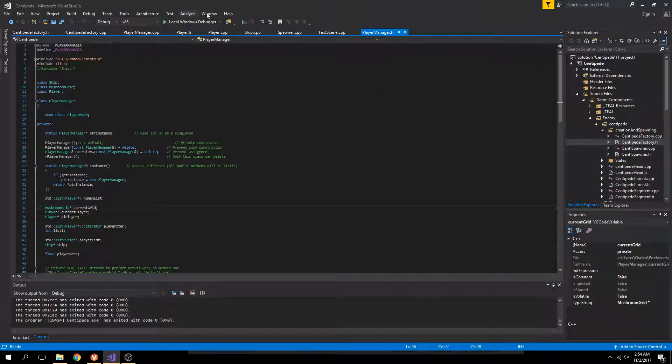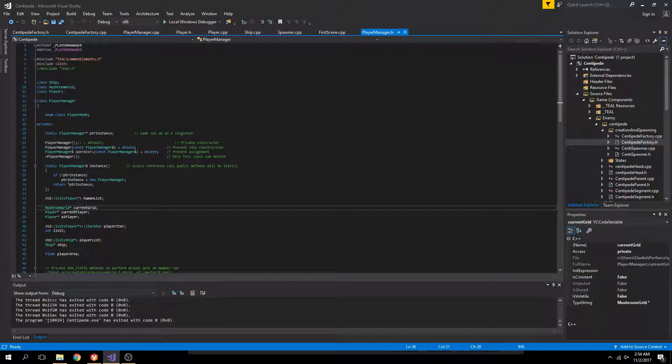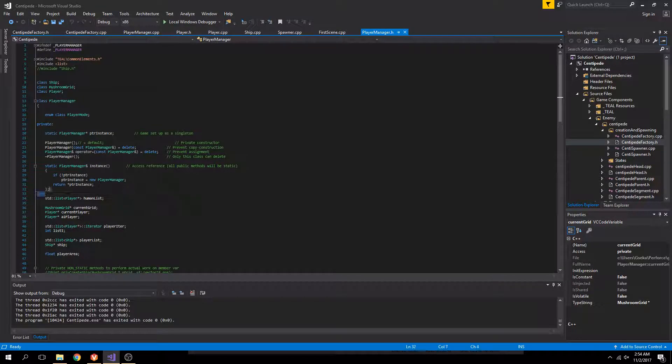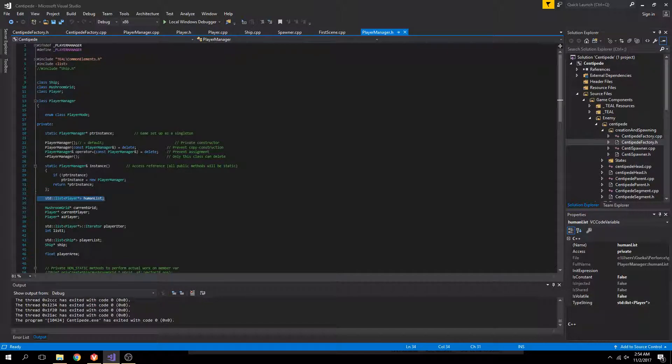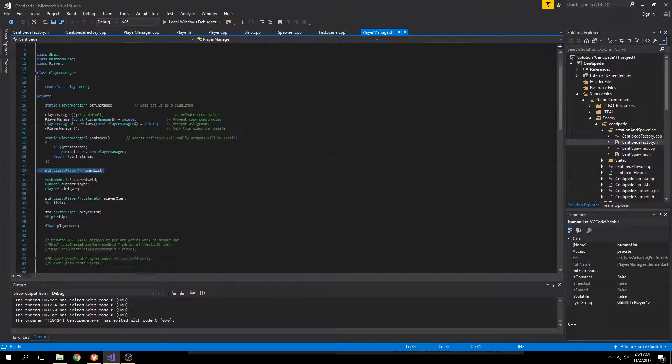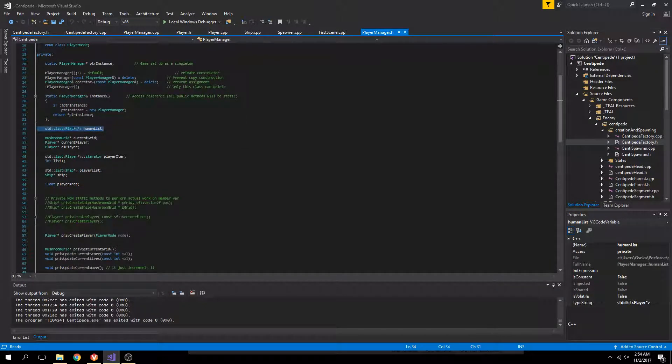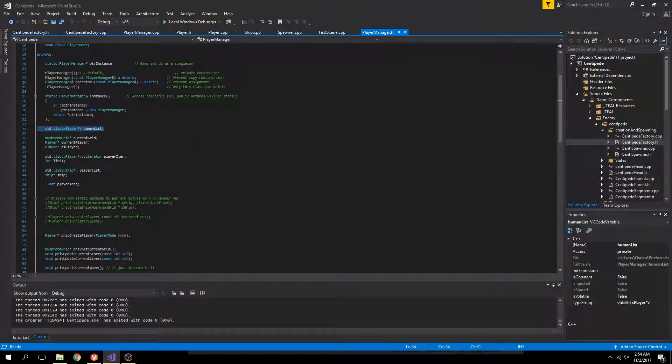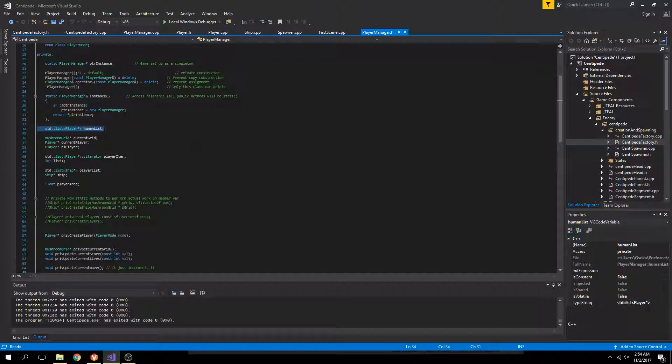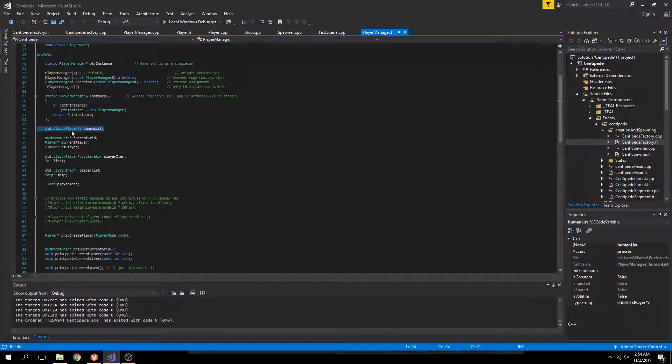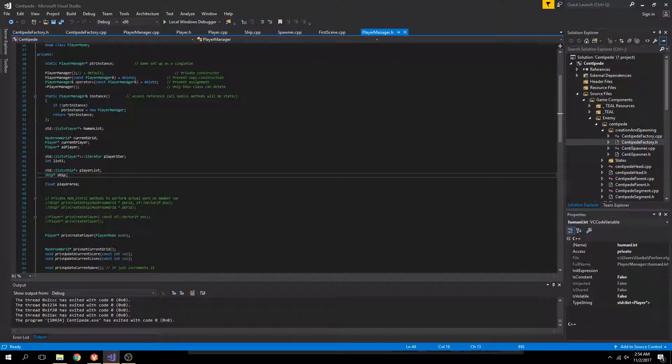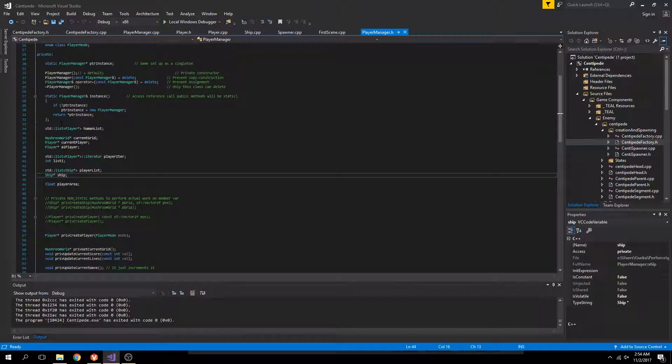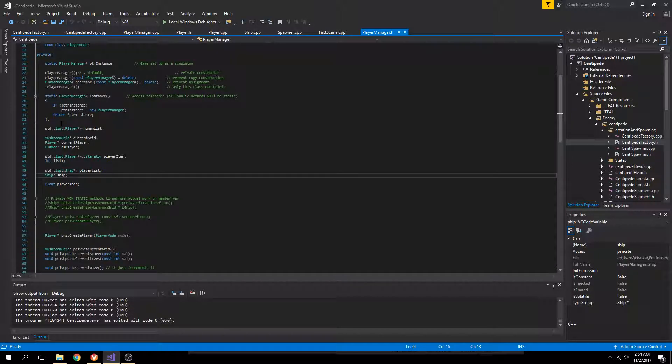Player manager, what I have right here, this is responsible for creating new players. When it creates new players, it adds them to a list. Player manager can access the mushroom grid, the score, and the live counts of each individual player. It's able to access the mushroom lives and score of the current player. It also is responsible for switching players upon death.